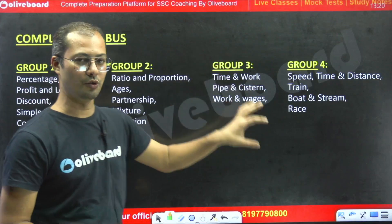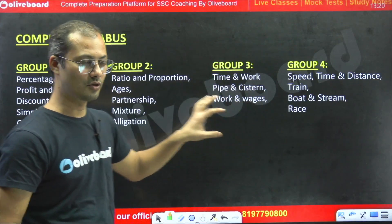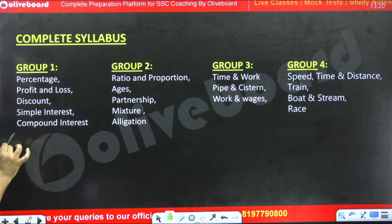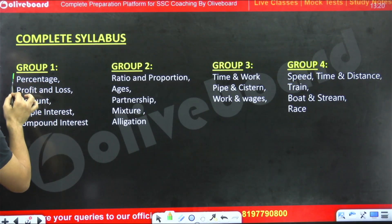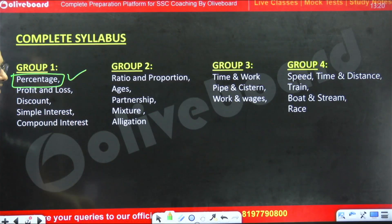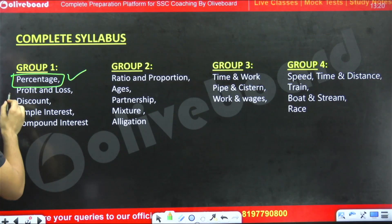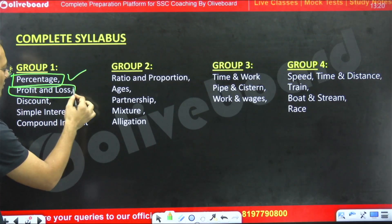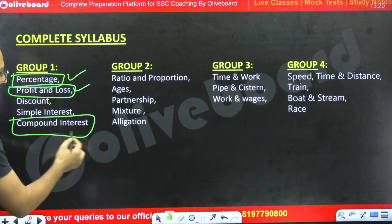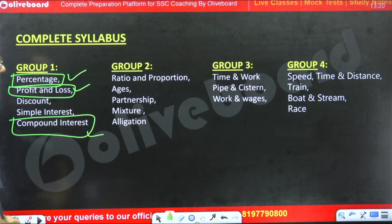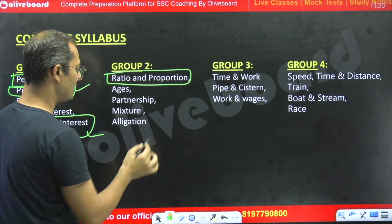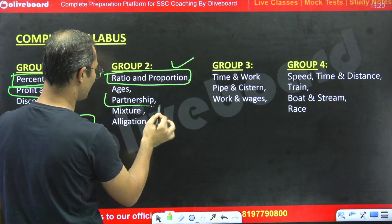We have divided the complete syllabus into groups. In Group 1, percentage questions are more easy and more scoring. Profit and loss questions are also very easy, and you can also target compound interest questions. In Group 2, we have ratio and proportion, and we can also say partnership.